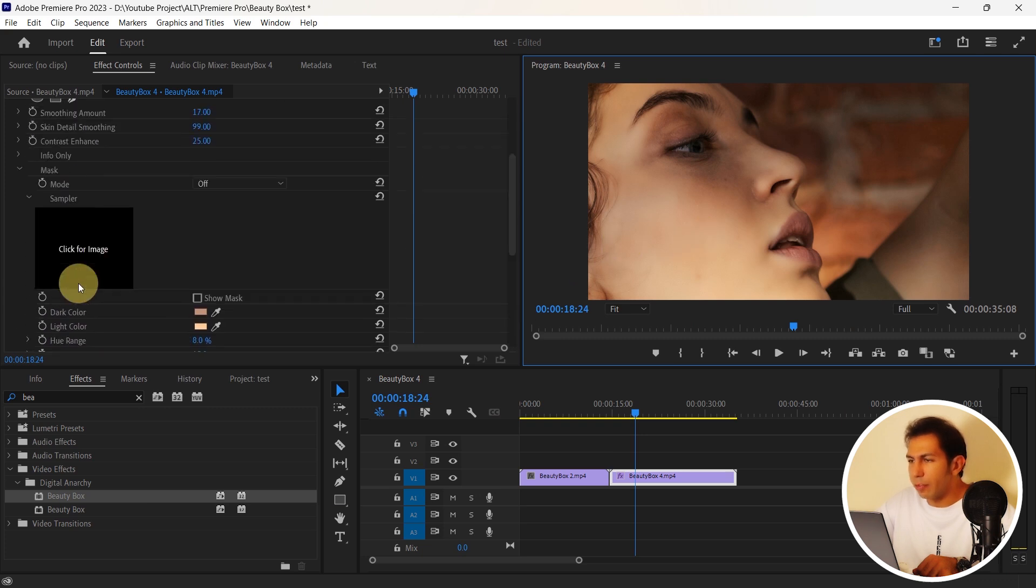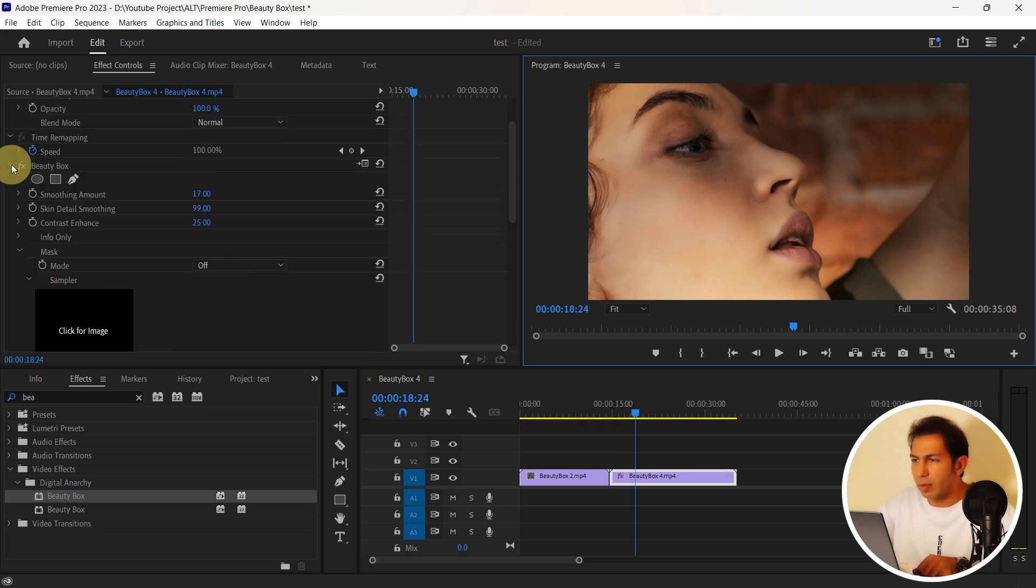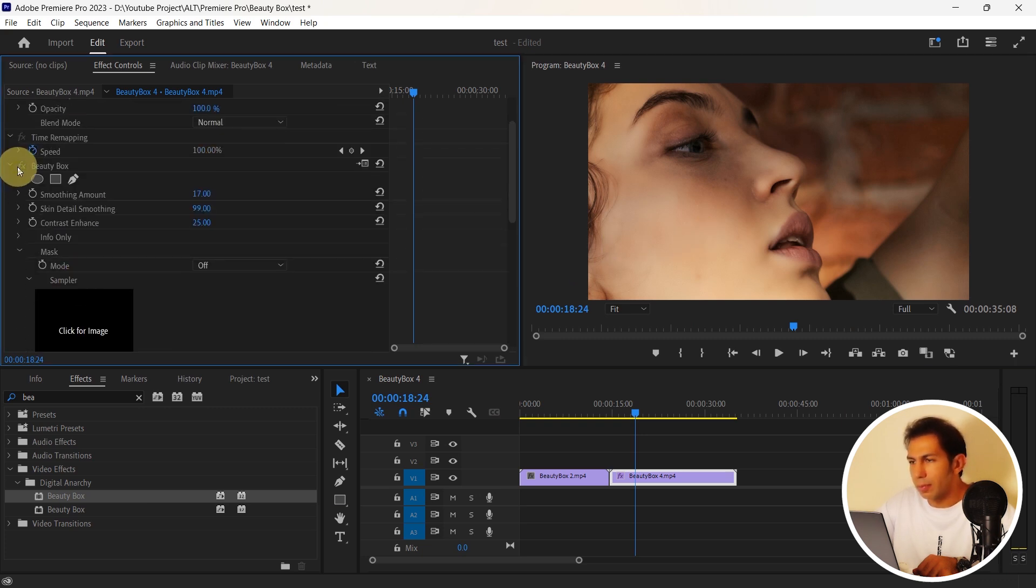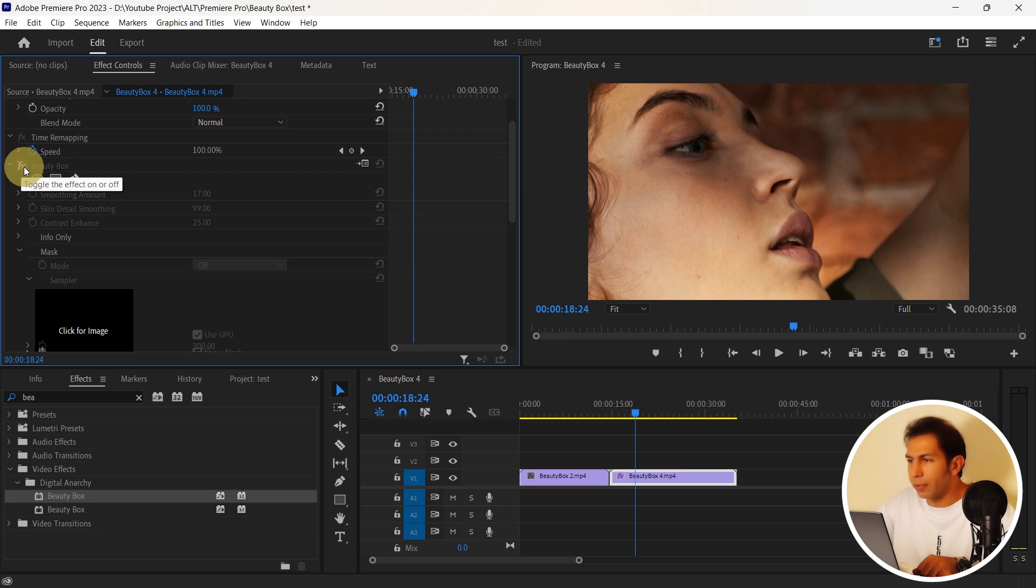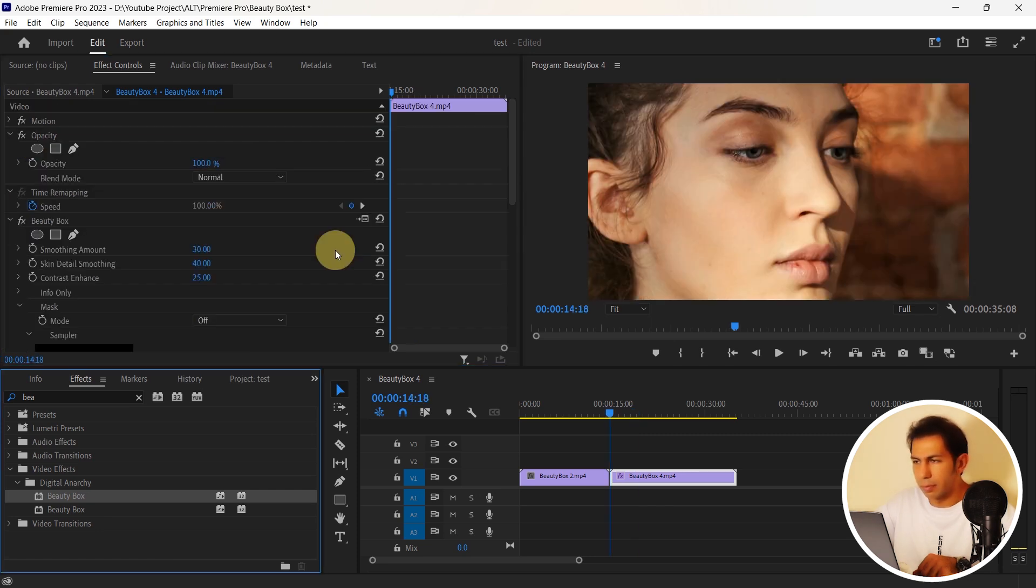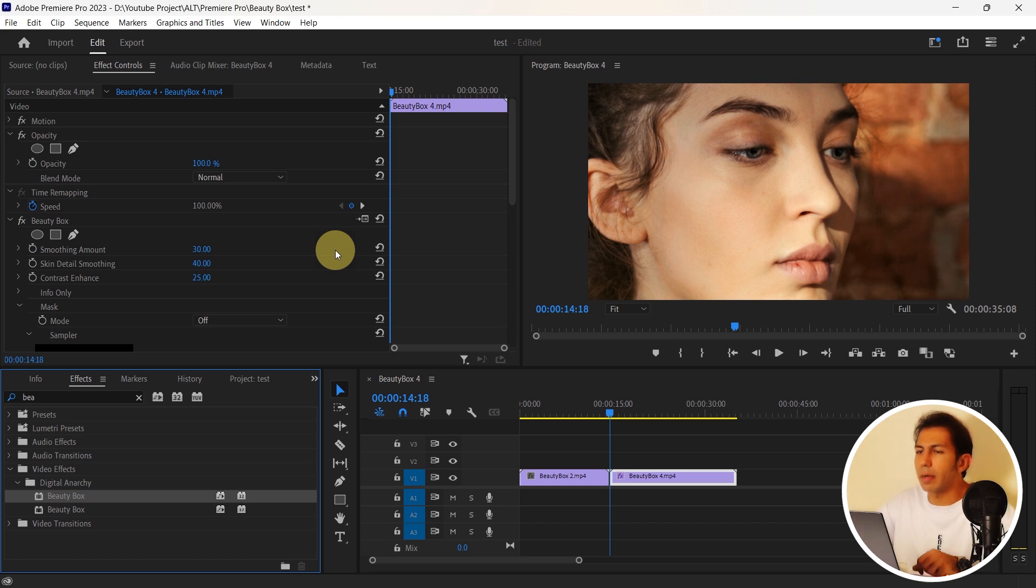And again before changes and after that. You can practice it more and more here.